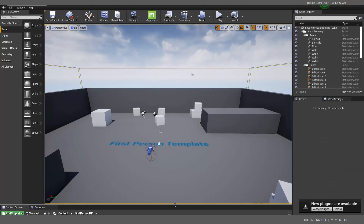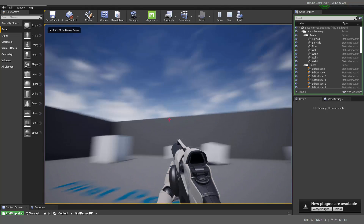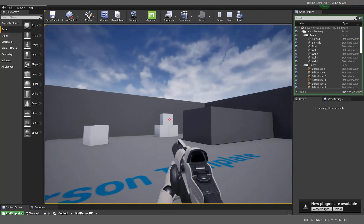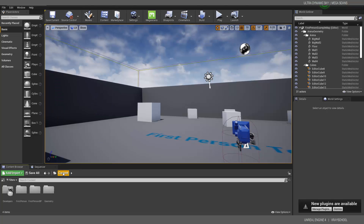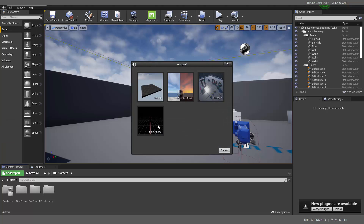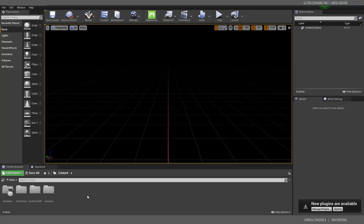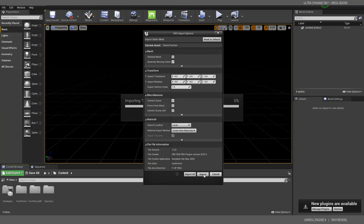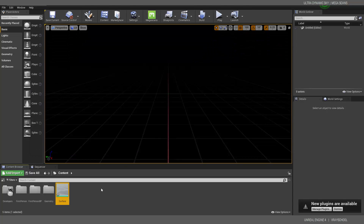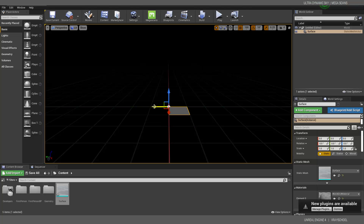Now that the First Person project is open, I like to modify that template and remove the hands. Let's create a fresh new level, set the separation to 100, and bring in our surface. Import it as-is — export smoothing groups we'll handle next time. We've got our surface and with snapping it's super easy to align things.